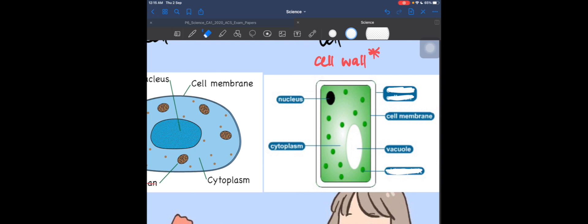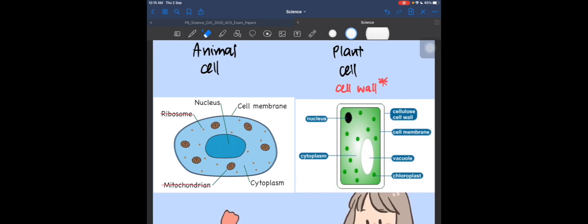The last structure is the chloroplast — this is what helps the plant make food. And here is the cell wall, the thick structure surrounding the cell. This is what defines the main difference between a plant cell and an animal cell. The cell wall gives the plant cell its rectangular shape, while the animal cell is oval.